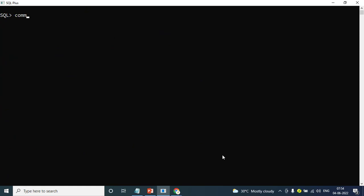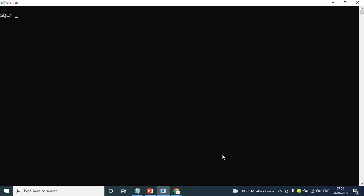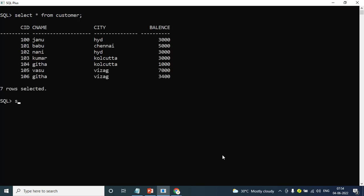We have to commit. We have to save. We have to do actions in buffer. We have to close the actions and commit. Select all from customer — and select all from customer2 with the data.